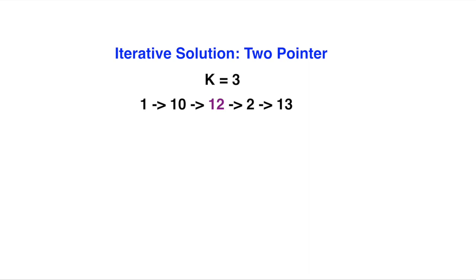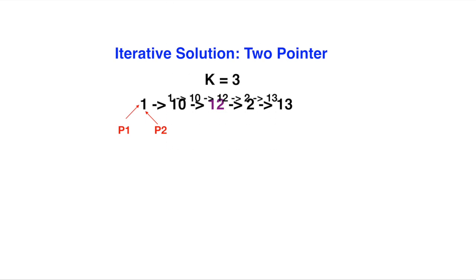We have the linked list. We say k is equal to 3. We have to return that number, which is 12. So what we do with the two pointer solution: we have pointer 1 and pointer 2, P1 and P2. Pointer 1 moves k positions first - as k equals 3, it goes 1, 2, 3 steps to reach 12.